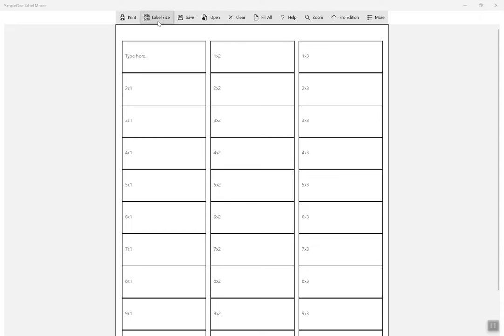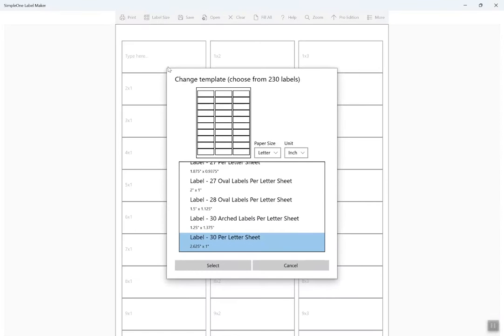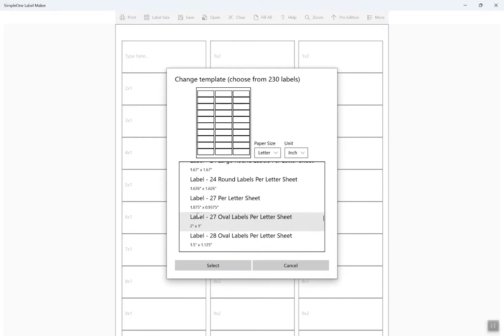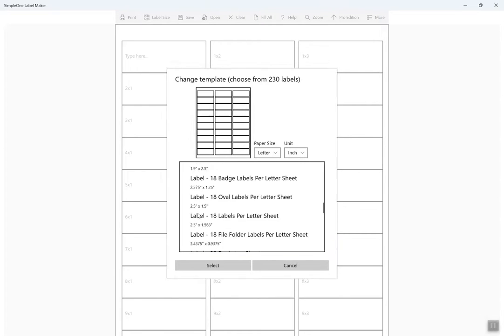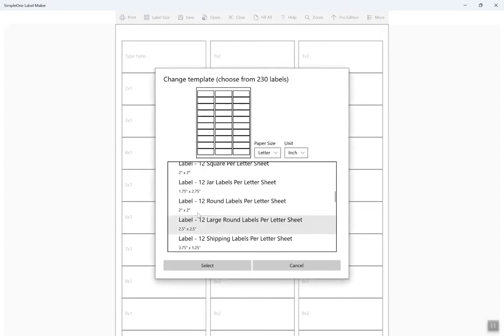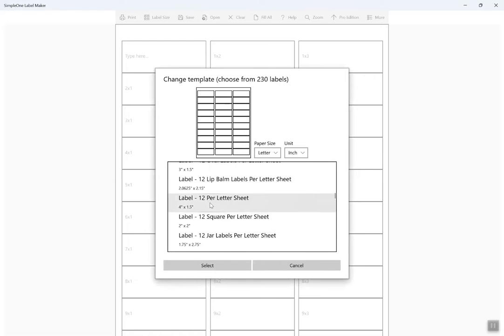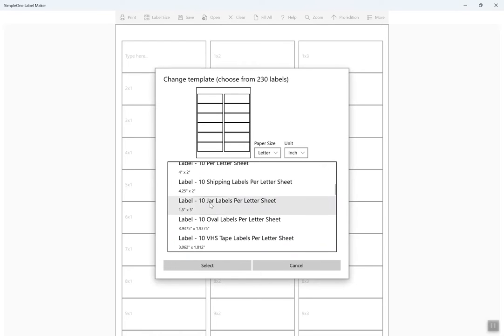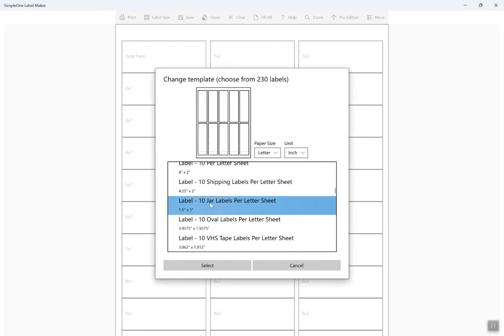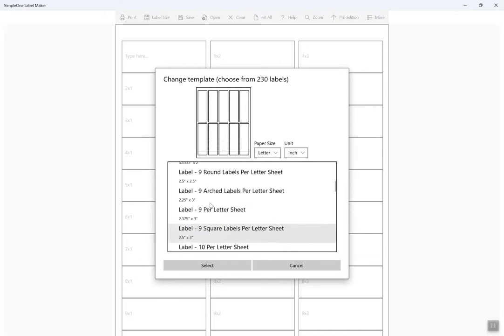Go to Command Bar and select Label Size to view all available label sizes. This app supports hundreds of label sizes including address labels, shipping labels, as well as special-purpose labels such as round, oval, and arch-shaped labels.